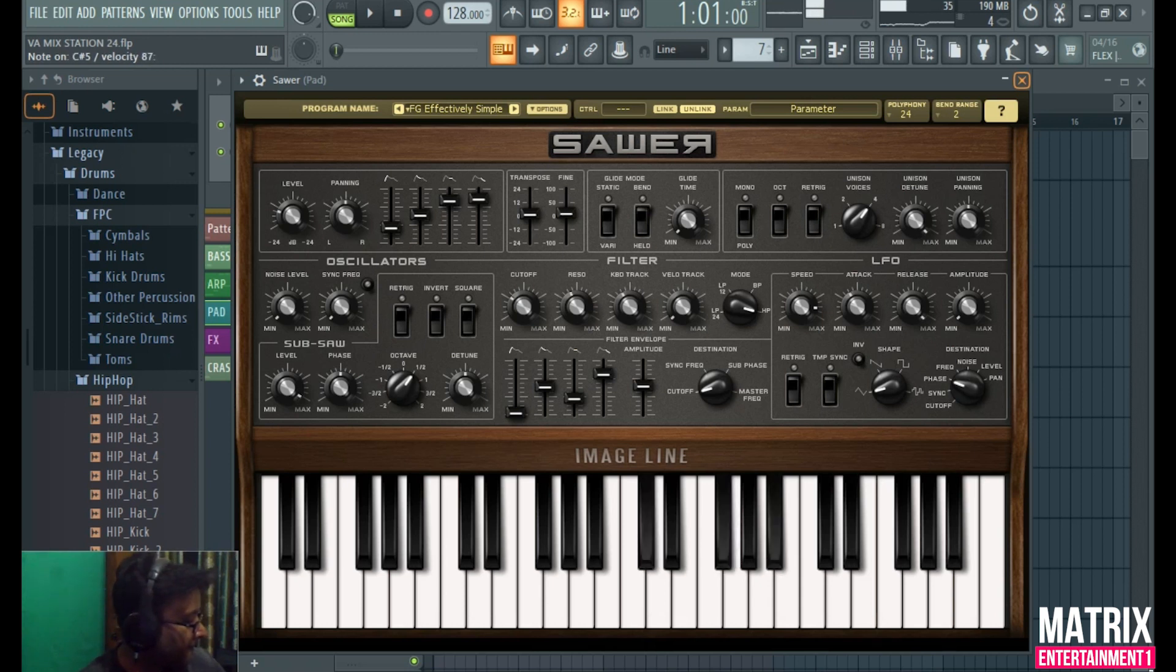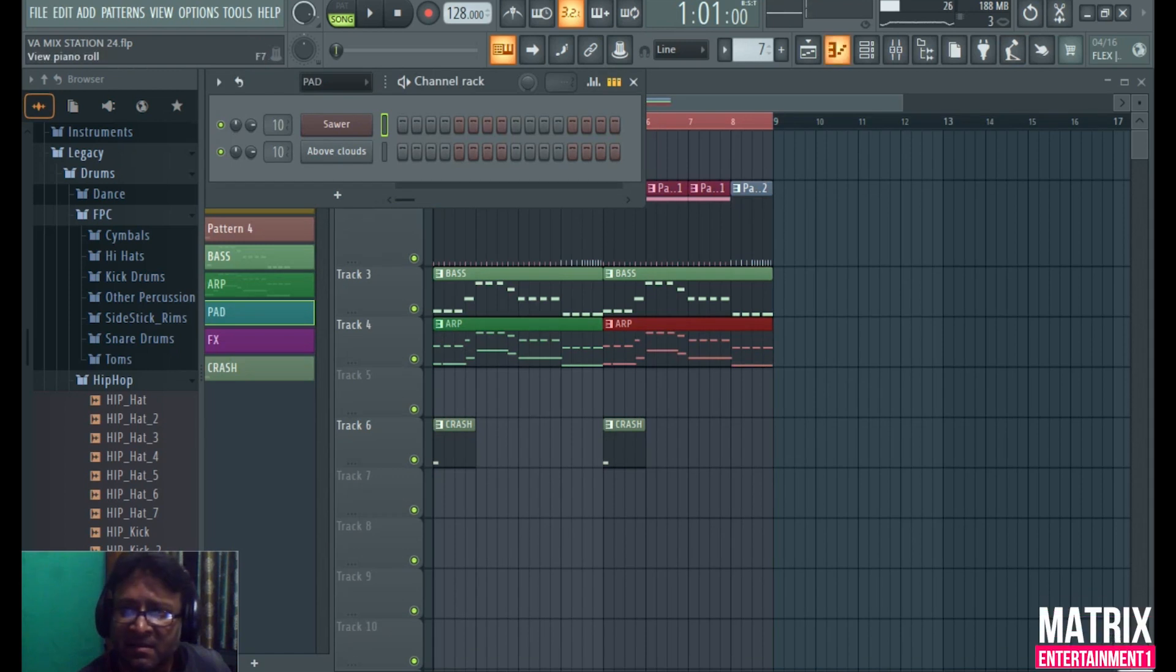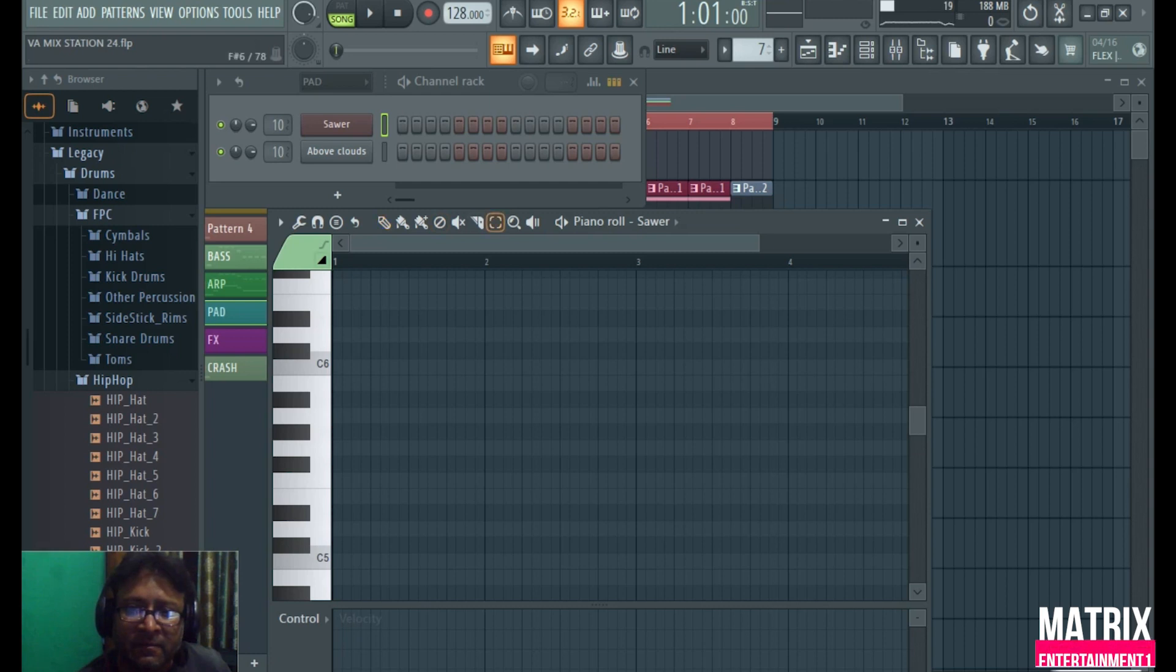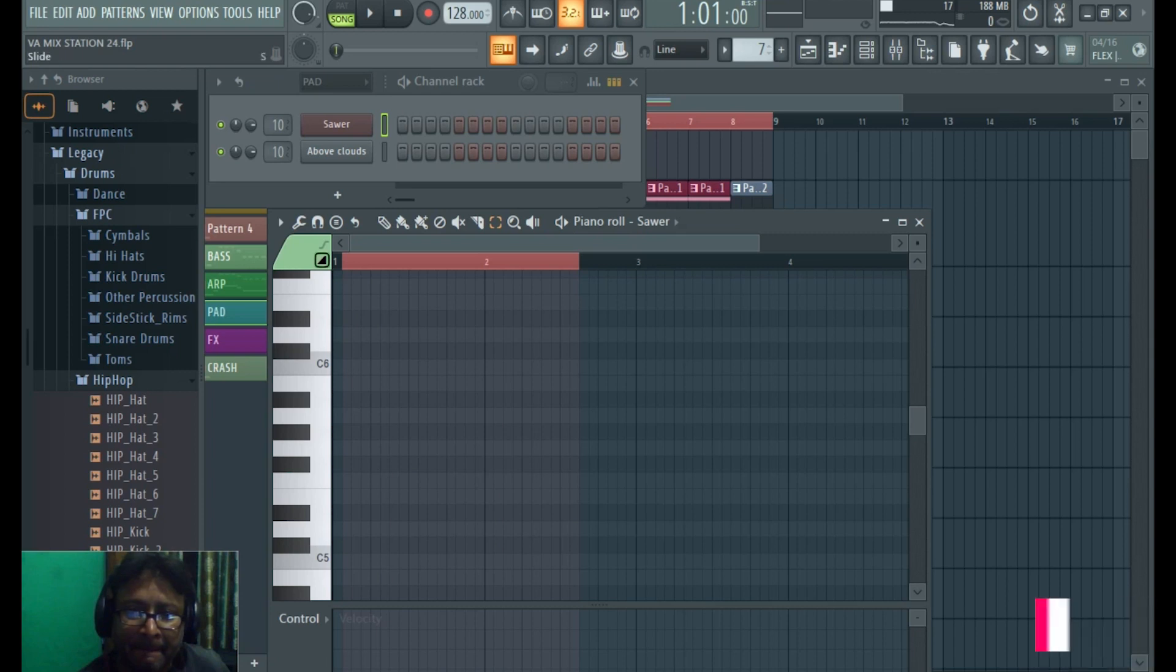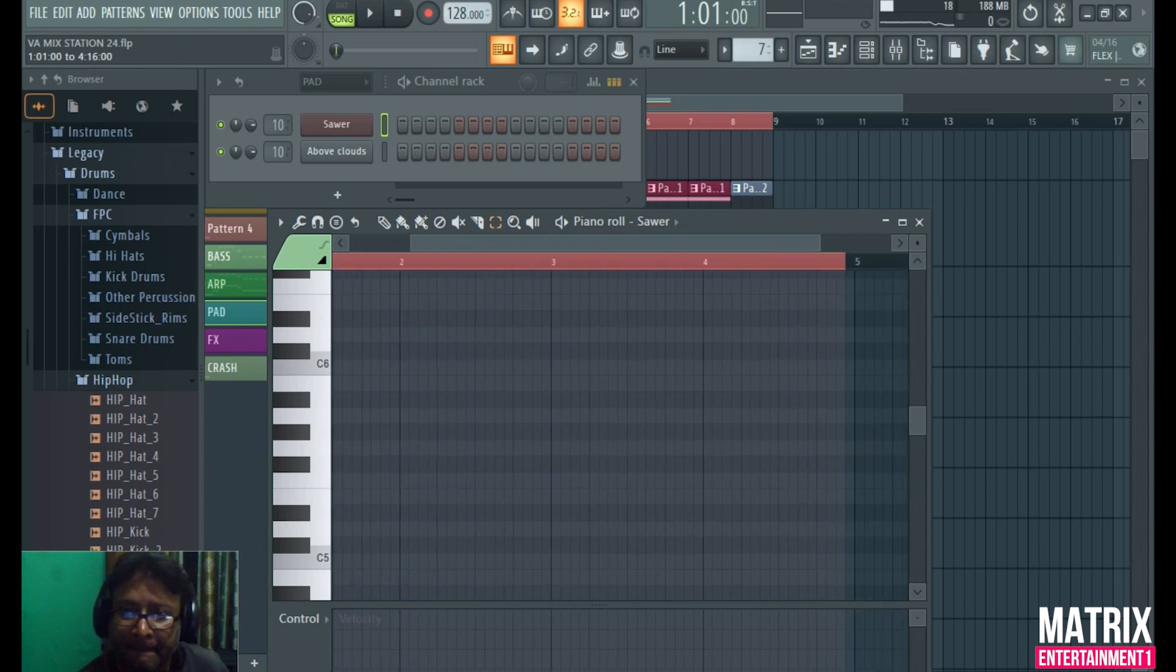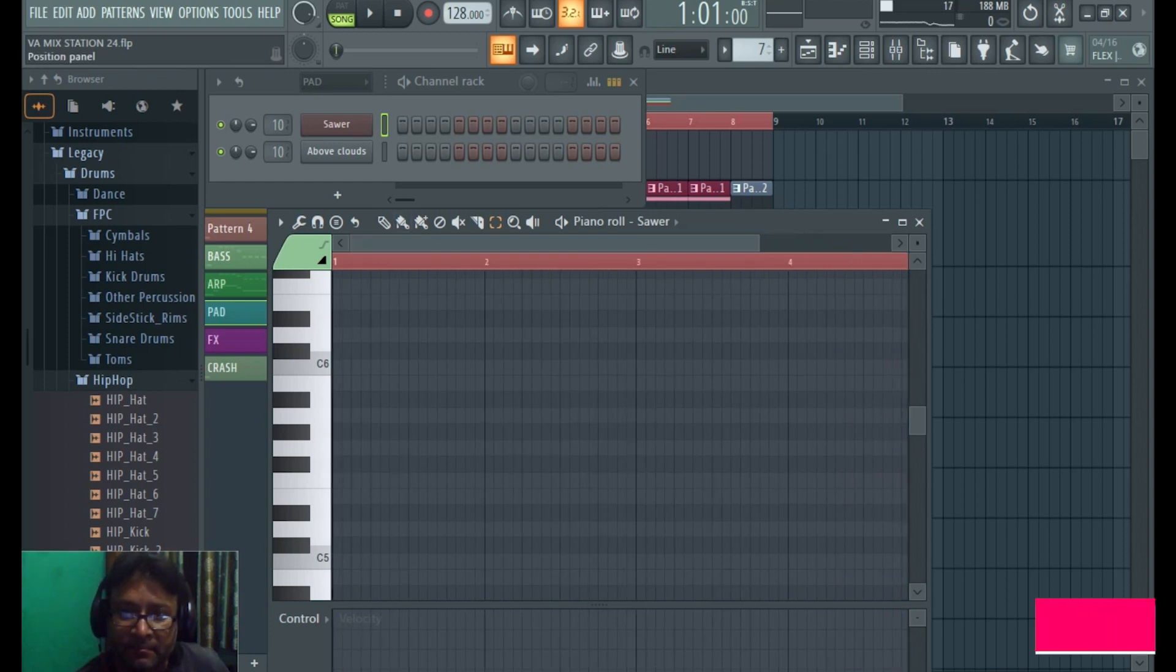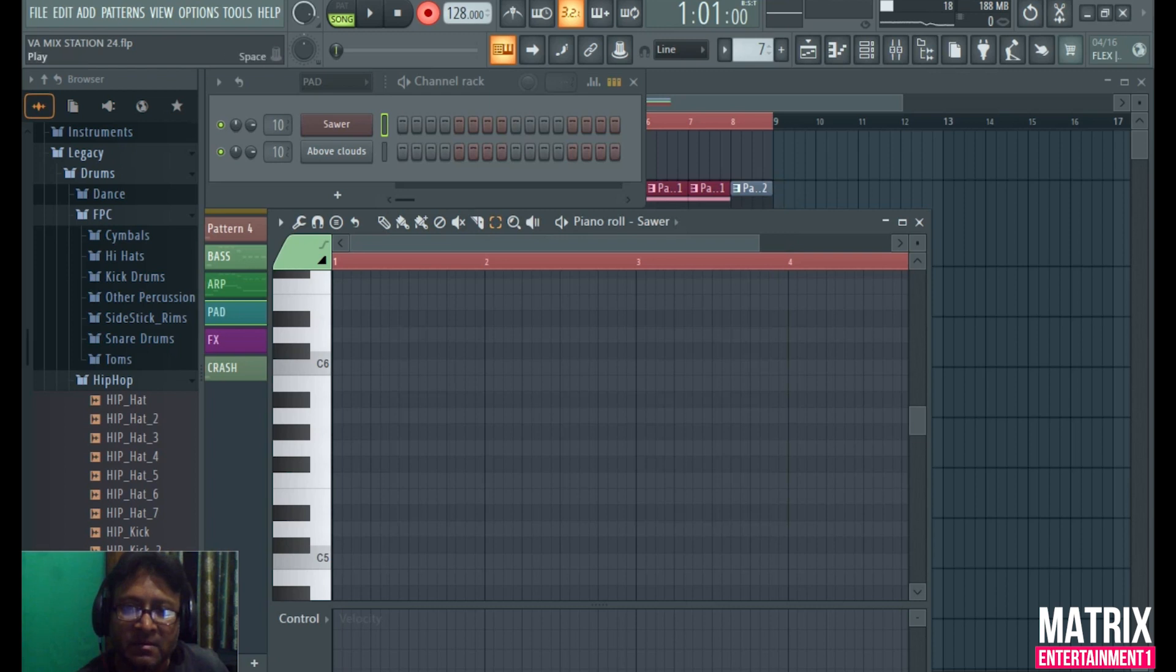The same way we have to open the piano roll: 1, 2, 3, 4. Now I am recording this notes and automation.